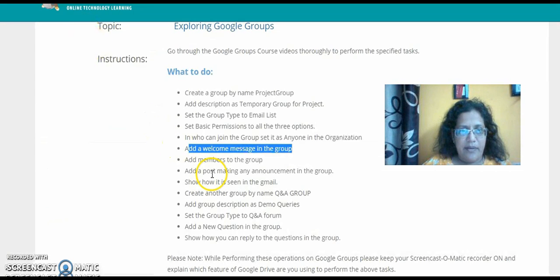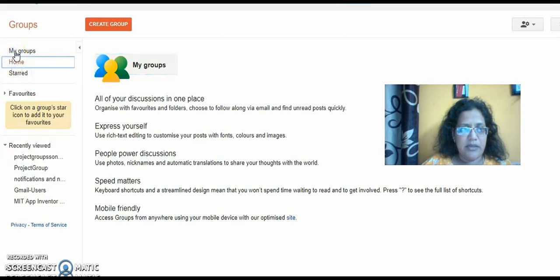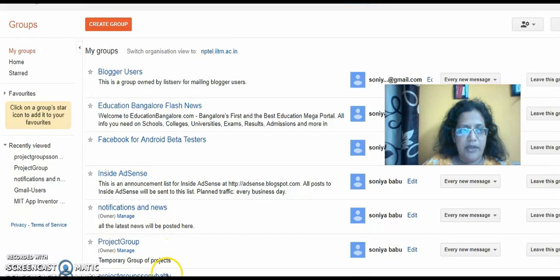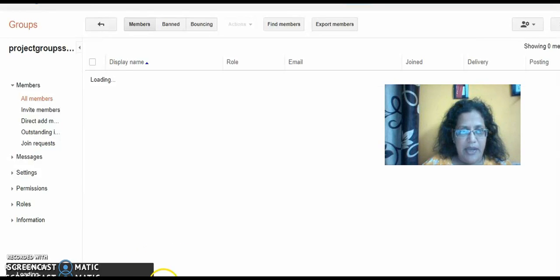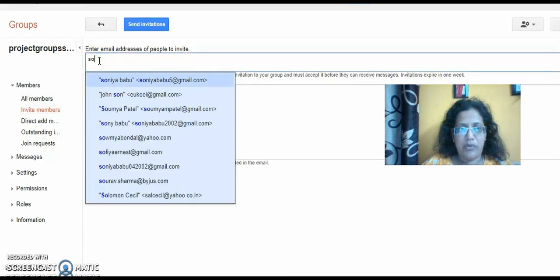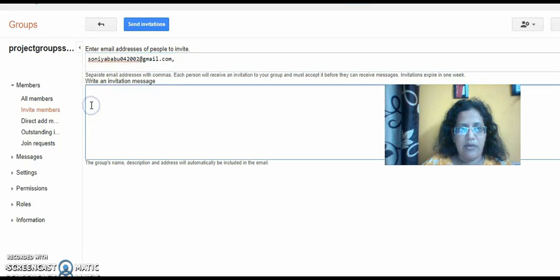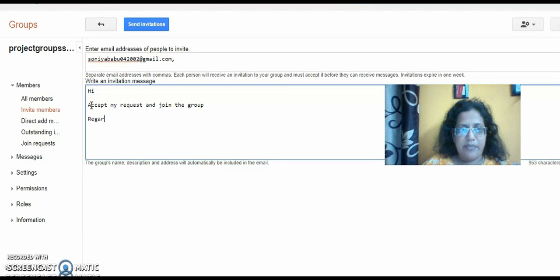The next topic is adding a member to the group. To add a member, go to the group — you can see the name 'Project Group Sonia Babu' in the left-hand side in the recent view. I click on 'Manage,' and then I click 'Invite Members.' I'm going to invite my other email ID. I'm giving 'sonyababu042002@gmail.com.' I'm also adding an invitation message: 'Hi, accept my request and join the group. Regards, Sonia Babu.'